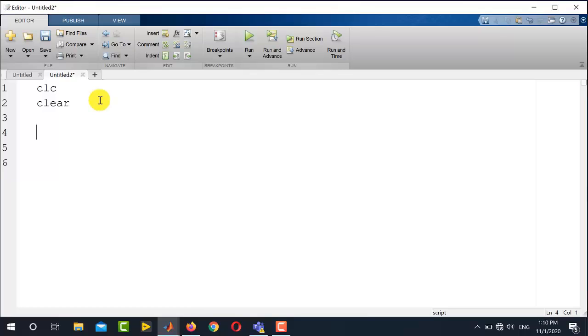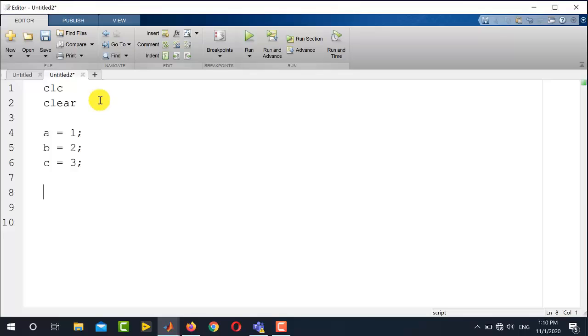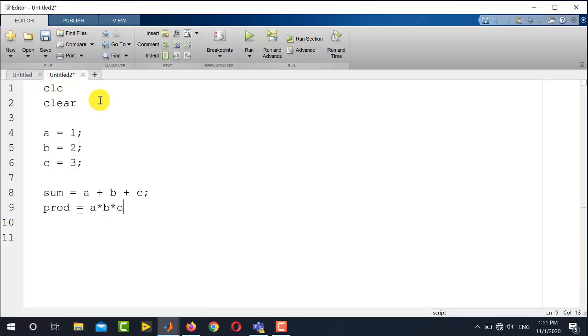Now let's suppose I want to add three numbers and multiply the same numbers. So first of all, I will initialize or declare the three variables, and for example, these three variables are a equals 1, b equals 2, and c equals 3. Now the next command is the sum of these three variables, so that is sum equals a plus b plus c, and the next command is product, so product equals a multiplied by b multiplied by c. Now it is a simple code which is adding three numbers and multiplying the same numbers and saving the values in these two variables named as sum and product.